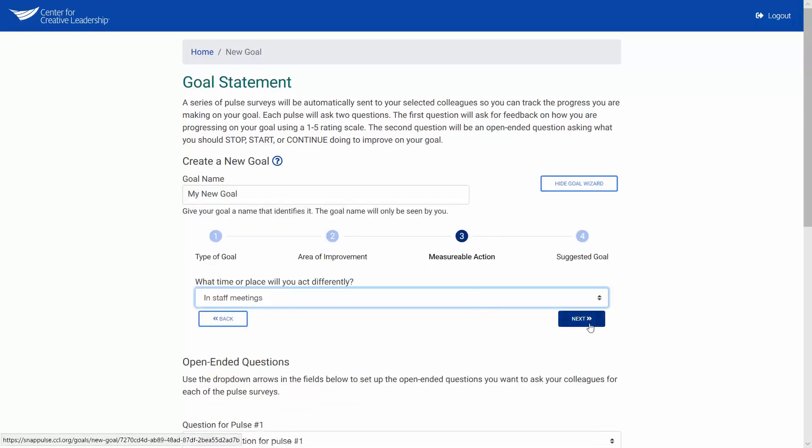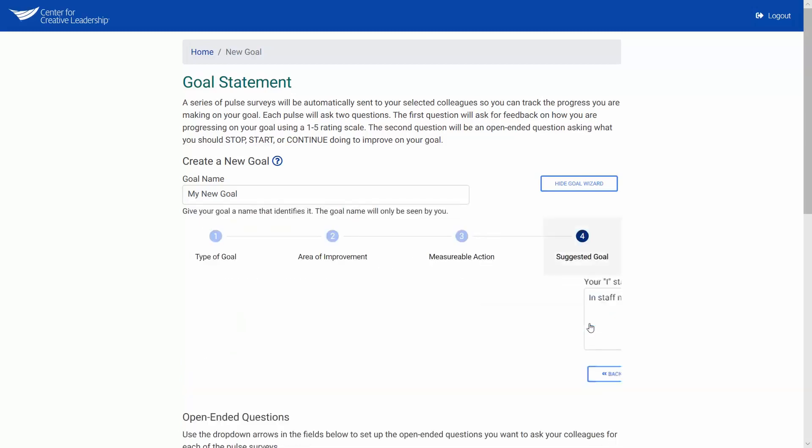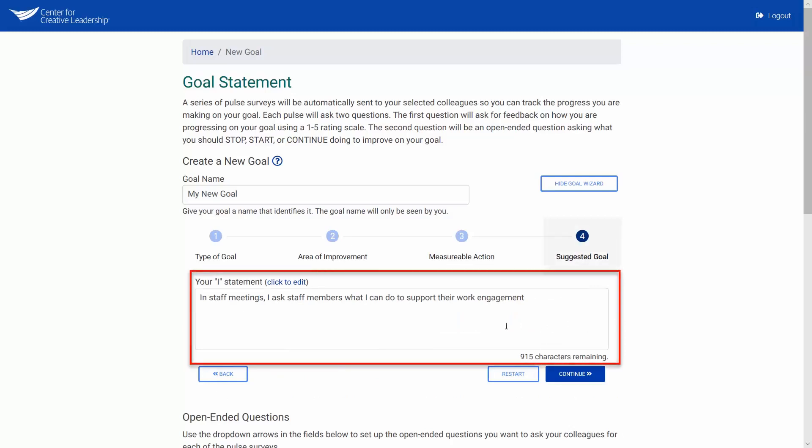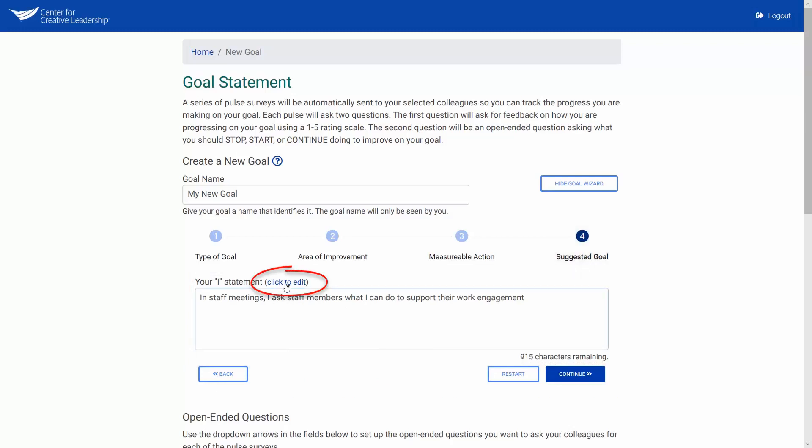The Goal Wizard will display the goal statement that you created. You can edit your goal statement as needed to make sure it is clear. In my organization, we use the word team instead of staff. If you like your goal statement, click continue.